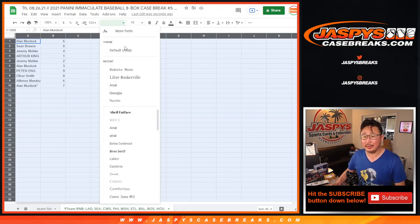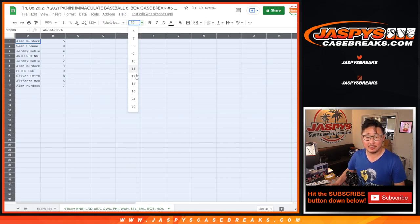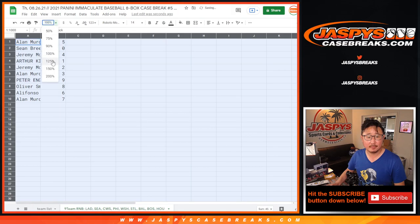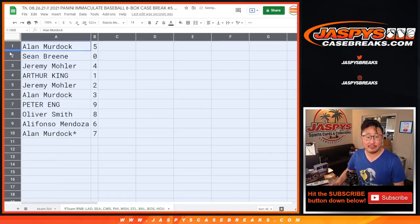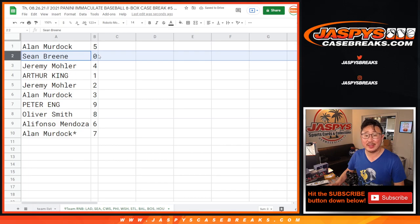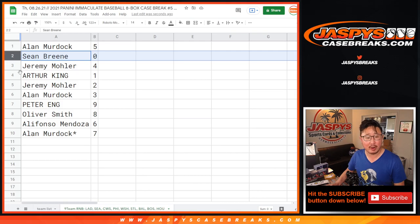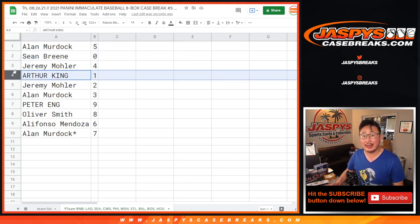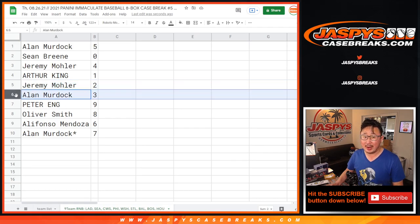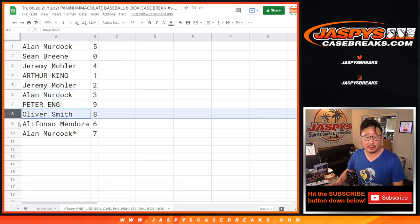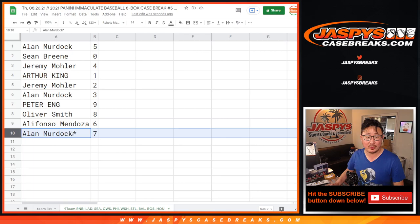Got a Little League World Series on in the background here. Alan, you have number five. Sean B. with zero — so remember, you get any and all redemptions for that big group of teams down there, including one-of-one redemptions. But Arthur King, you'll still get live one-of-ones. Jeremy 33 with four. Jeremy also has two. Alan with three. Peter with nine. Oliver Smith with eight. Alifonzo with six. And Alan with seven.